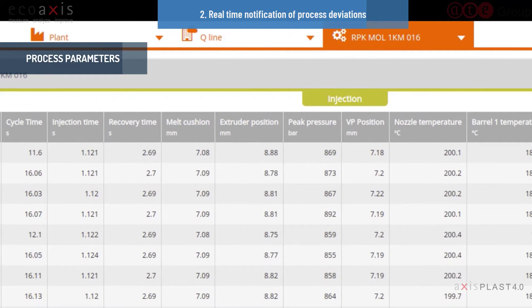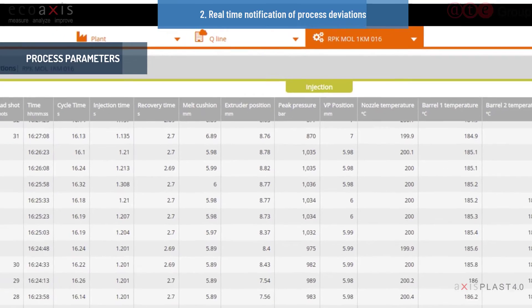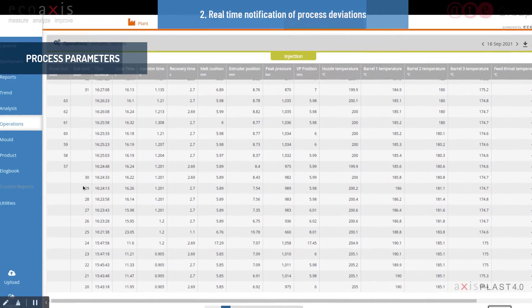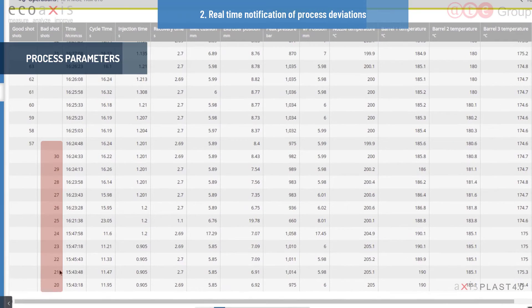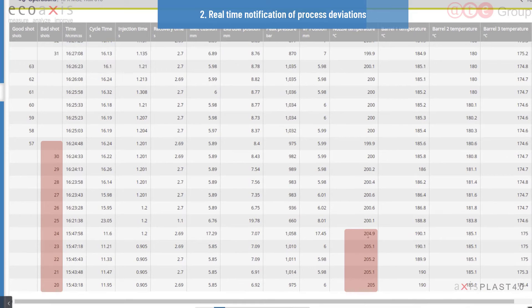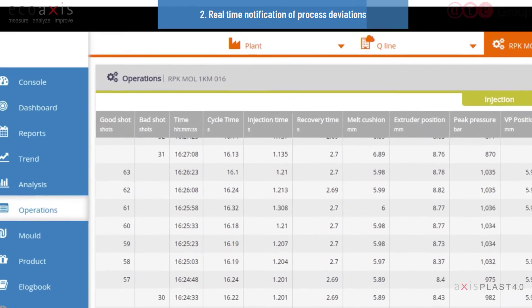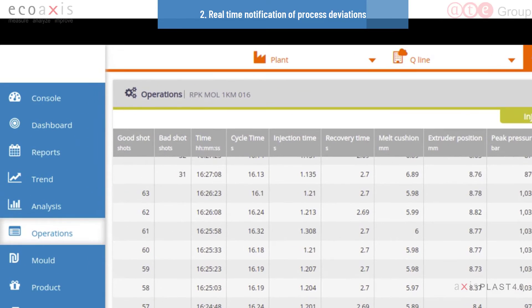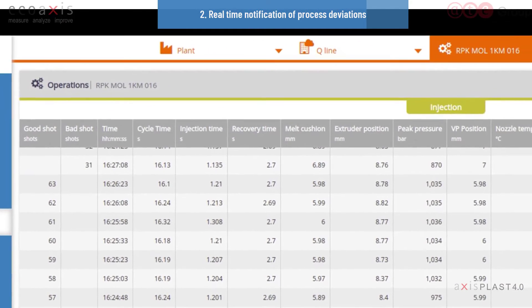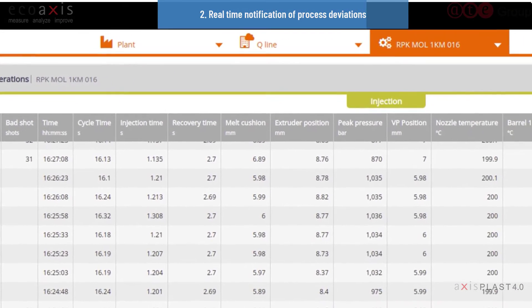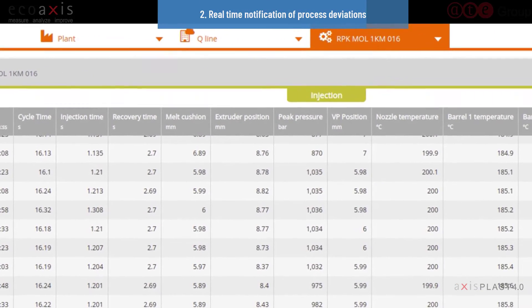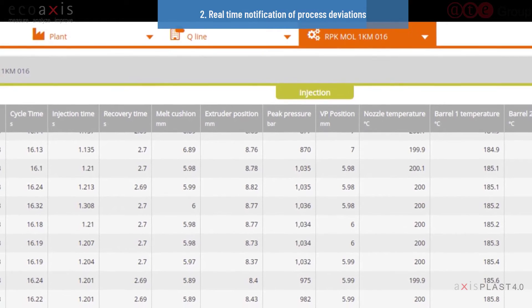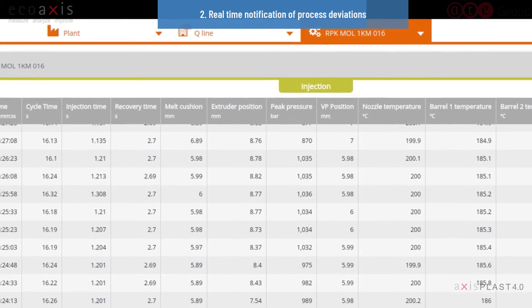In addition to timely notification, AxisPlast enables deeper root cause analysis of contributing factors to quality losses from process parameters such as injection time, melt cushion, pressure, and temperature. With AxisPlast, quality losses can be addressed immediately rather than after the fact.